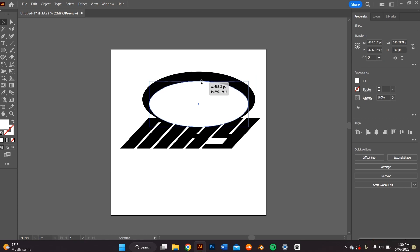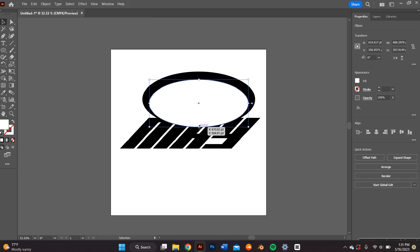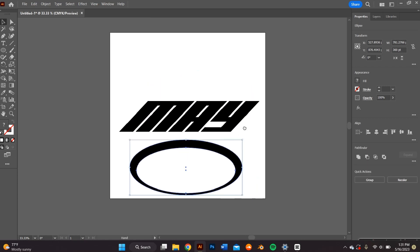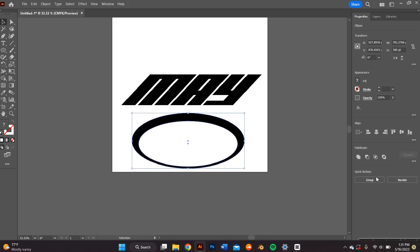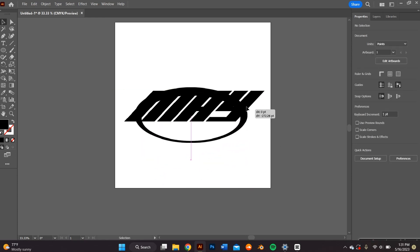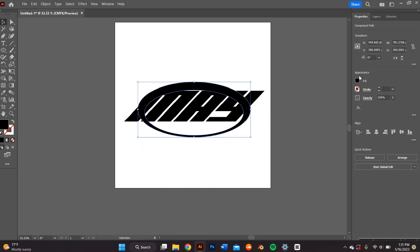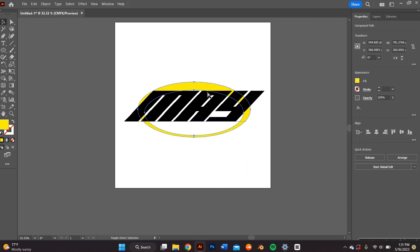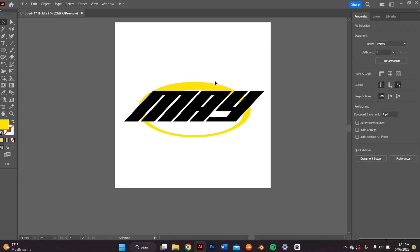In order to create that shape and actually cut out the middle of that, I went ahead and went to the properties panel and in the Pathfinders tab, I clicked on Subtract. And as you can see, that made a shape and I changed the color just so you guys could see it better.